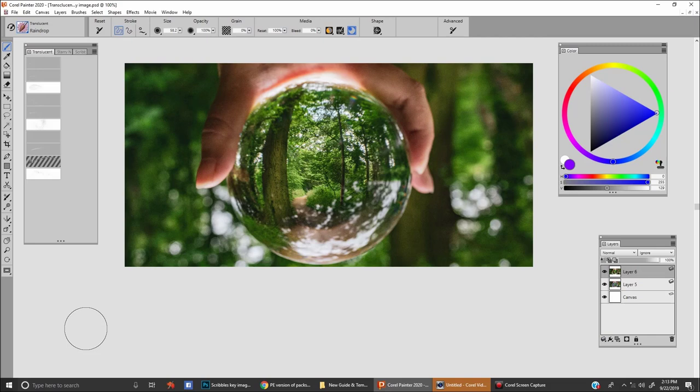Hi, everybody. I'm Justin Boos, and I'm here to show you the Painter Essentials Translucent Brush Pack.